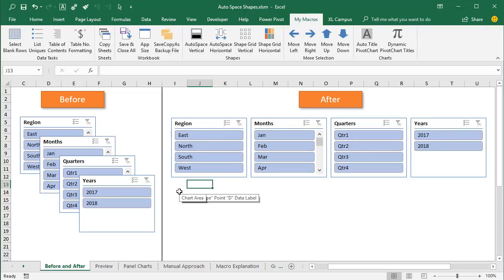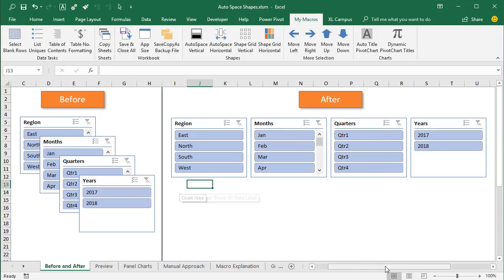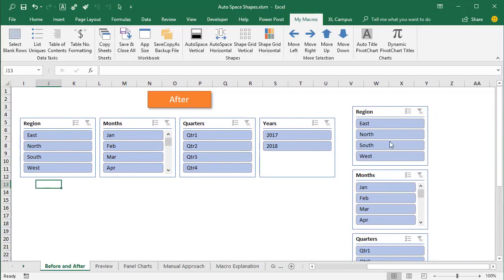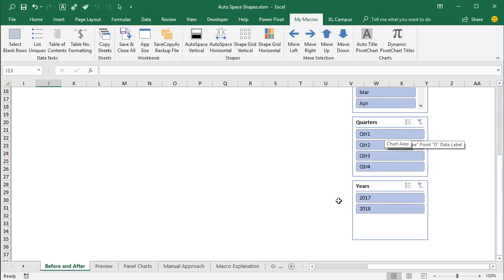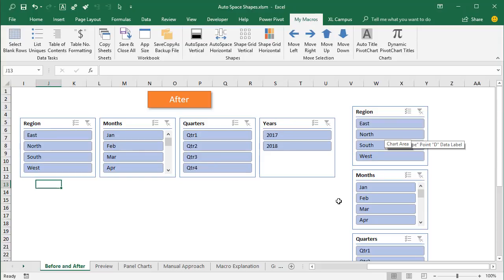So in this example here I have some slicers on a sheet and this is the typical layout when we insert multiple slicers on a sheet. They come out in this cascading layout here and that means we always have to take extra steps to either align them horizontally on our sheet like they're laid out here with an even width between each shape or laid out vertically like this over here. Again we have an even width between each shape and they're laid out vertically on the sheet.